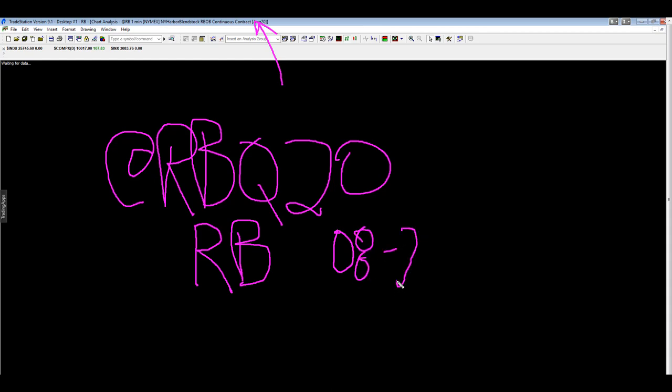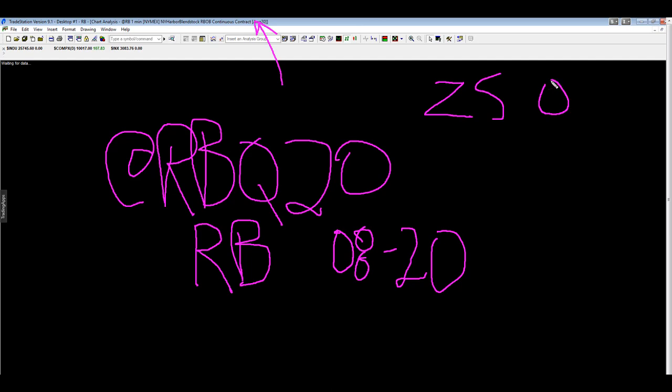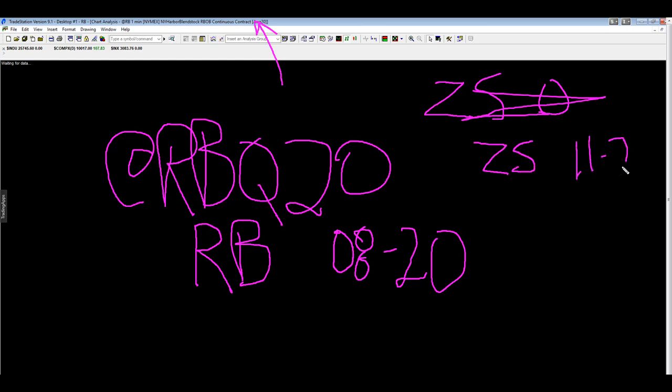And in NinjaTrader, the soybeans would be ZS 11-20.